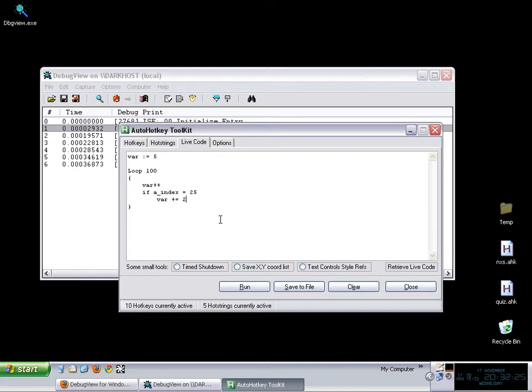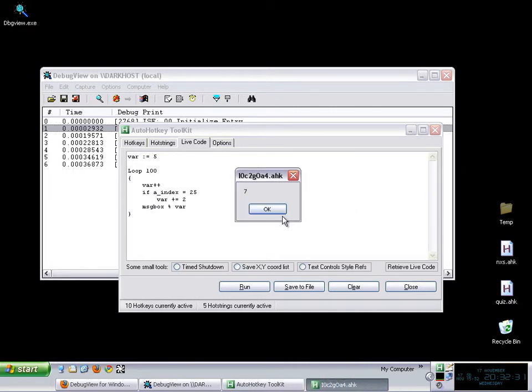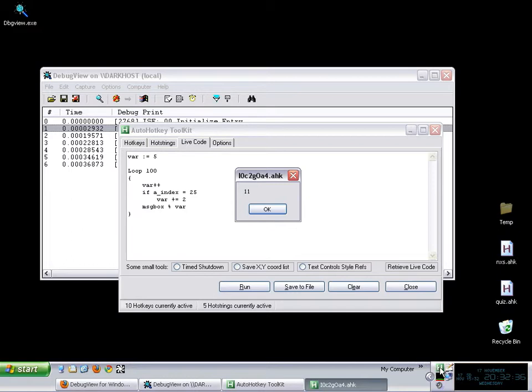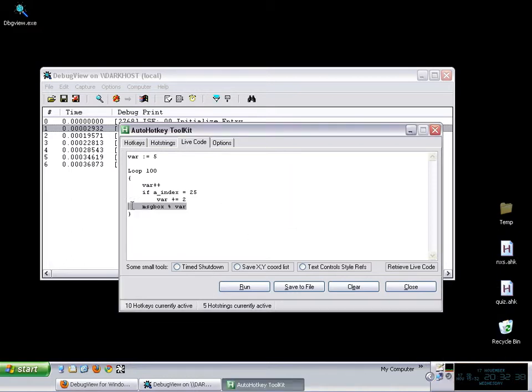But now you want to know because something is not working correctly. If you put a message box here well basically what is going to happen is that on each iteration you are going to have a box that you will have to click OK each and every single time, which is really very annoying, actually it is not practical. And it is not a good solution. So here is where output debug comes in which is a very very powerful tool.